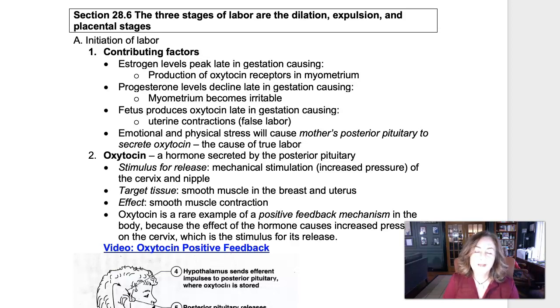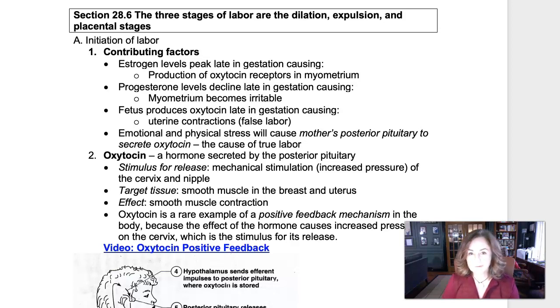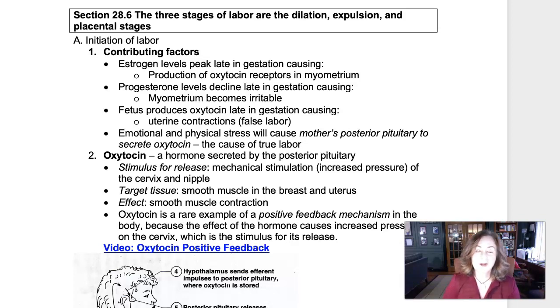In this video, I'd like to go through the hormonal regulation of labor, the stages of labor, and the hormonal regulation of breastfeeding and milk production.